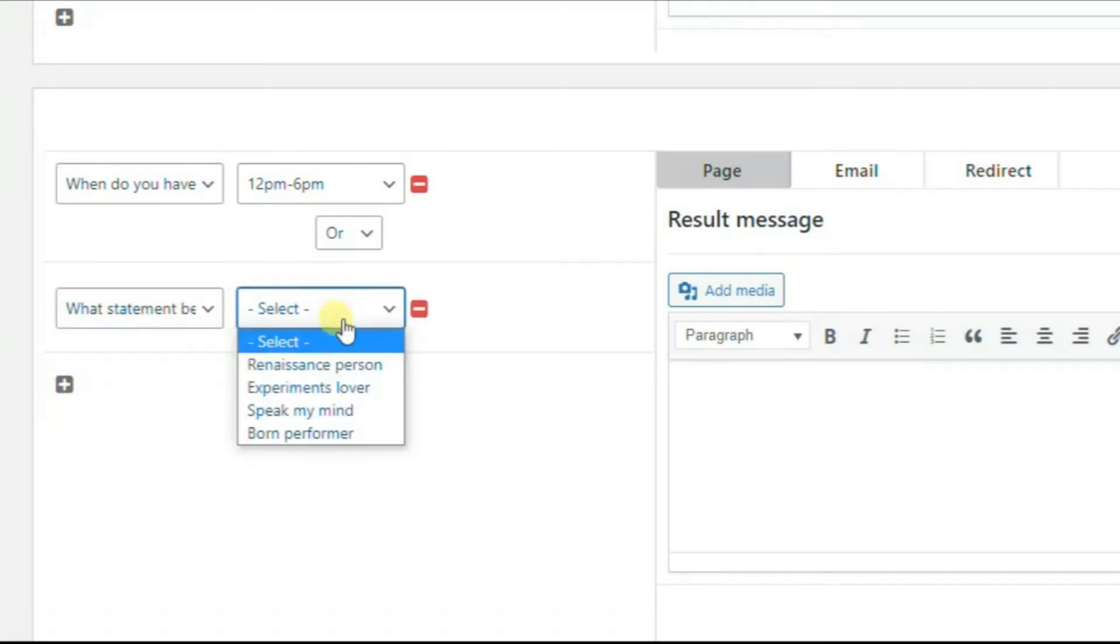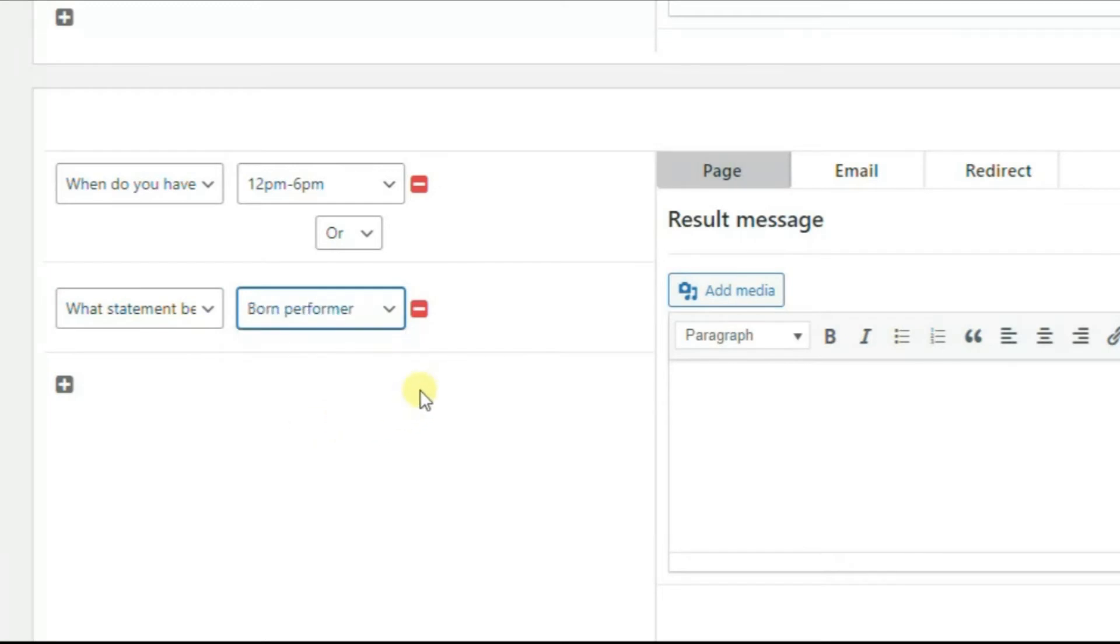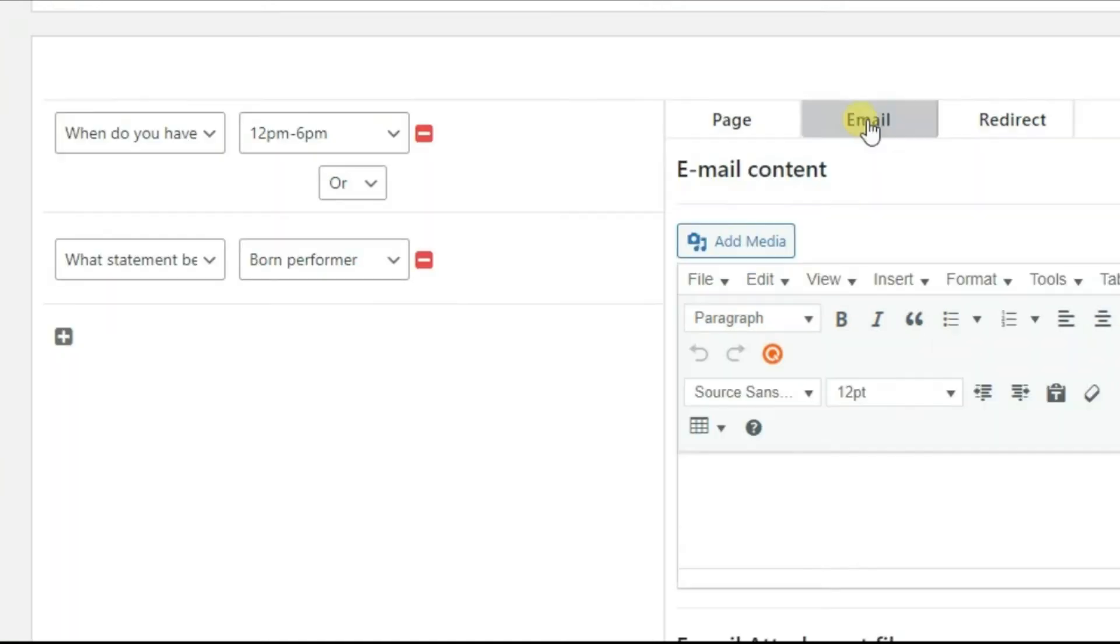You also have three available tabs for the results – Page, Email, and Redirect. In the Page tab, you need to customize the result message.